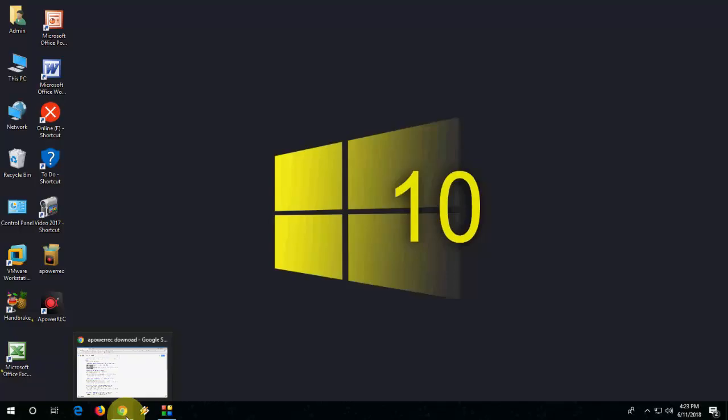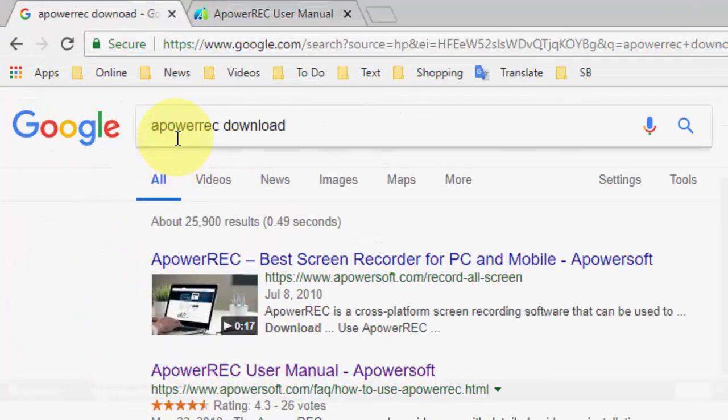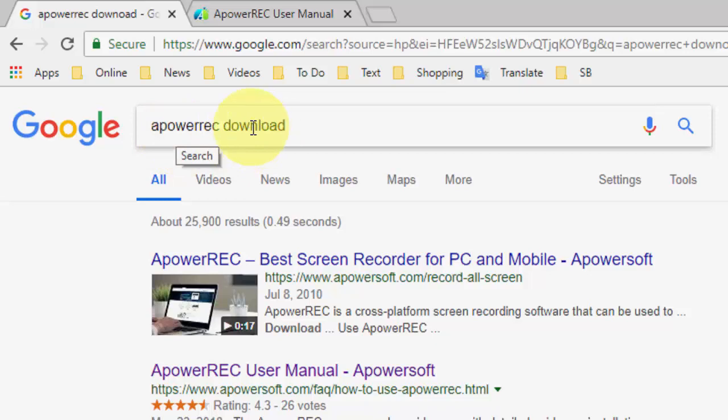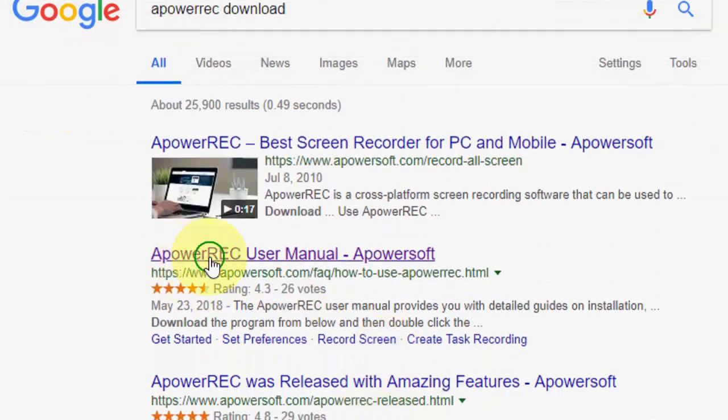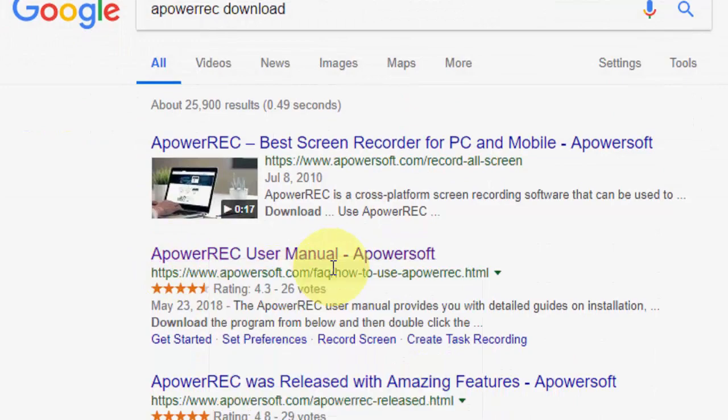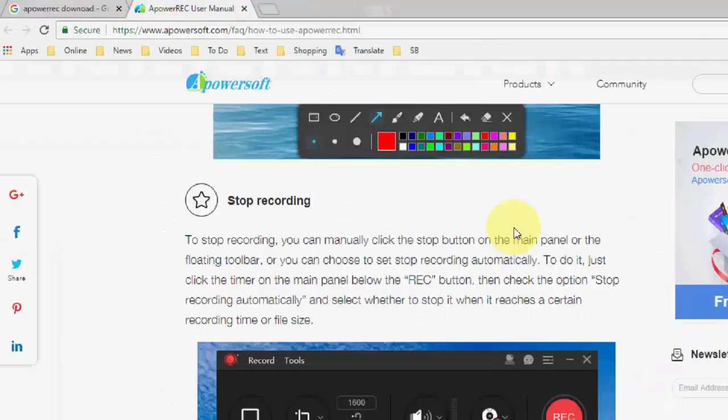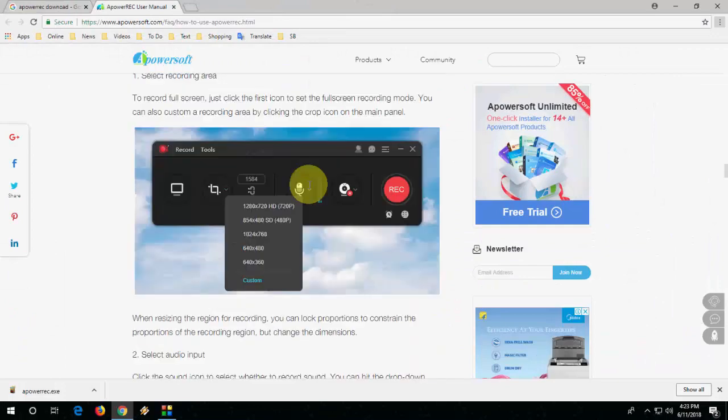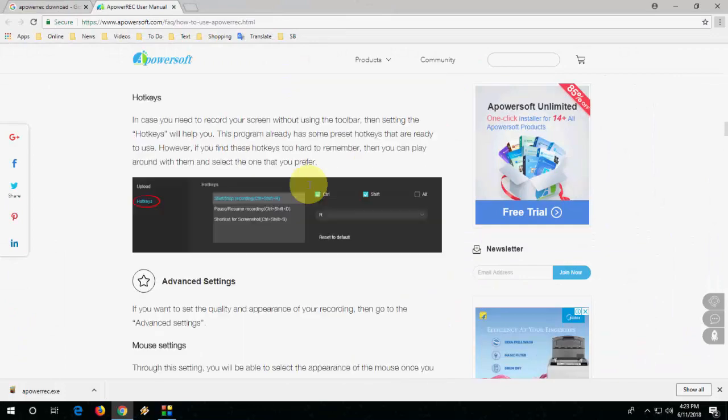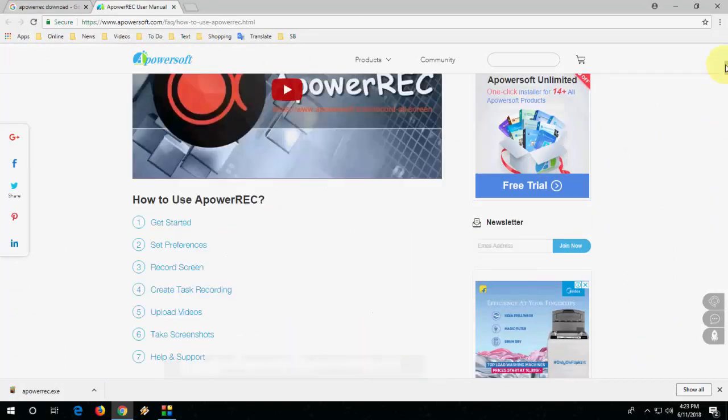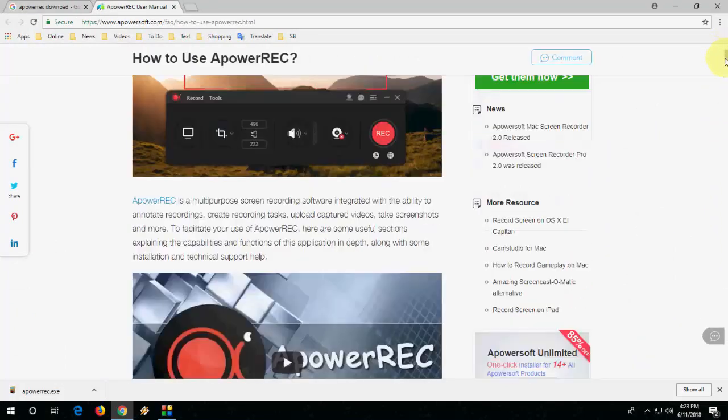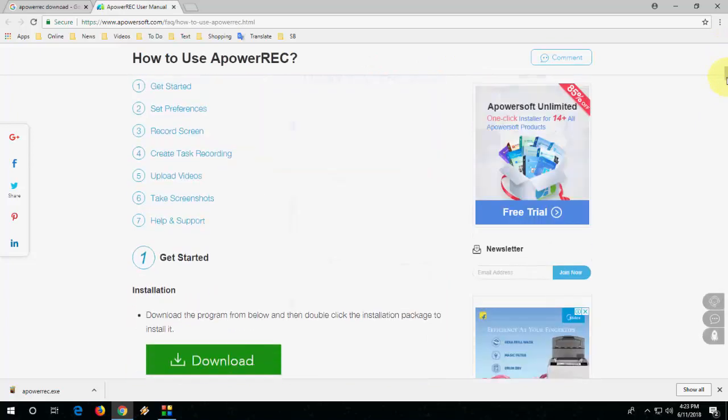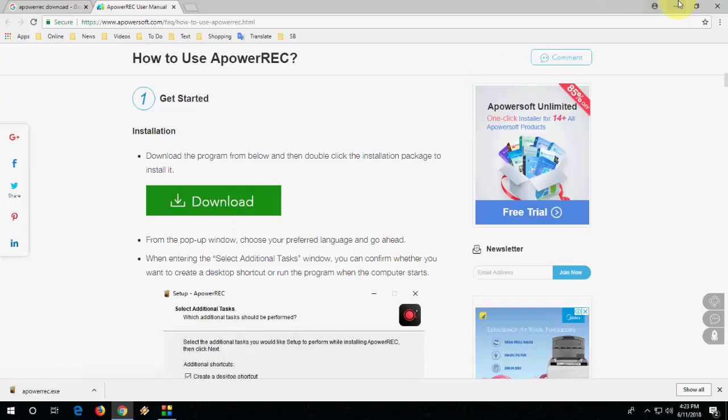You need to download and install this. So go to Google and search for ApowerREC or A Power Recorder. Type it and you need to go with this link, the official link of the software. Here you will get all the details about how to download and install this software. So just scroll down and here you will see the download button. Download this screen recorder.